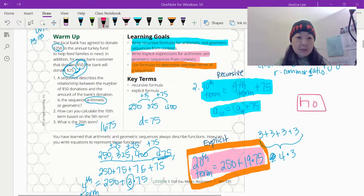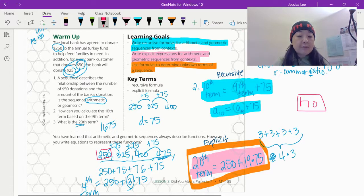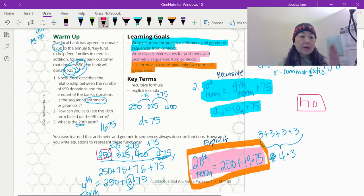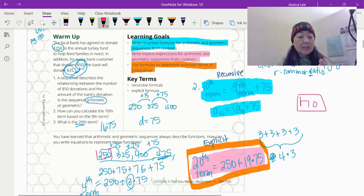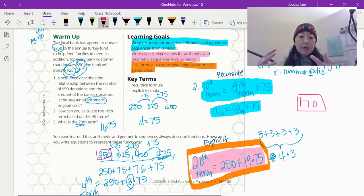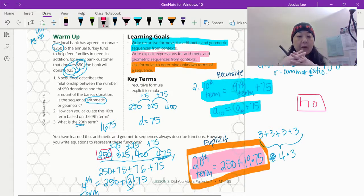If you notice right here, this starts at $250. So it starts at $250 and then we add $75 every single time. Remember it was originally the $50 that the bank customer is going to donate and then $25 from the bank. So altogether that would be a $75 donation.